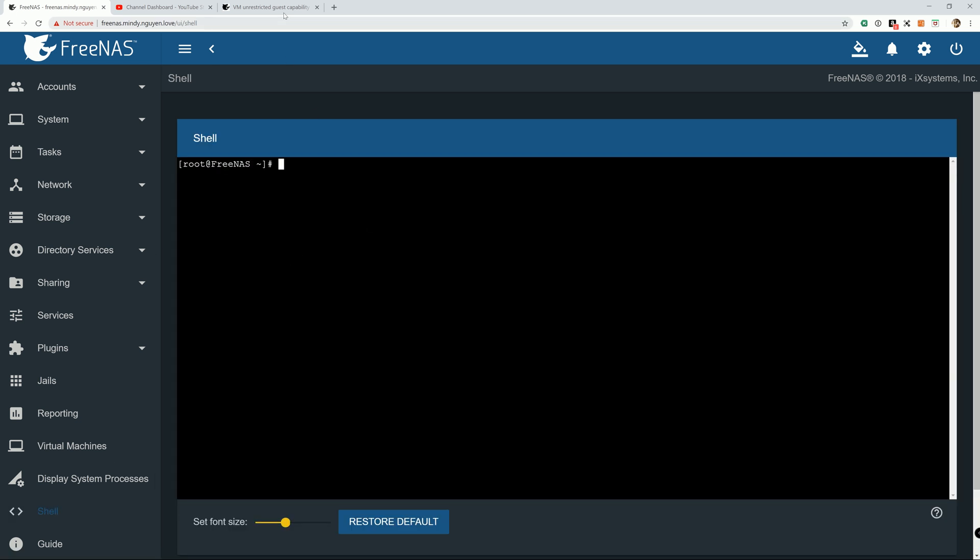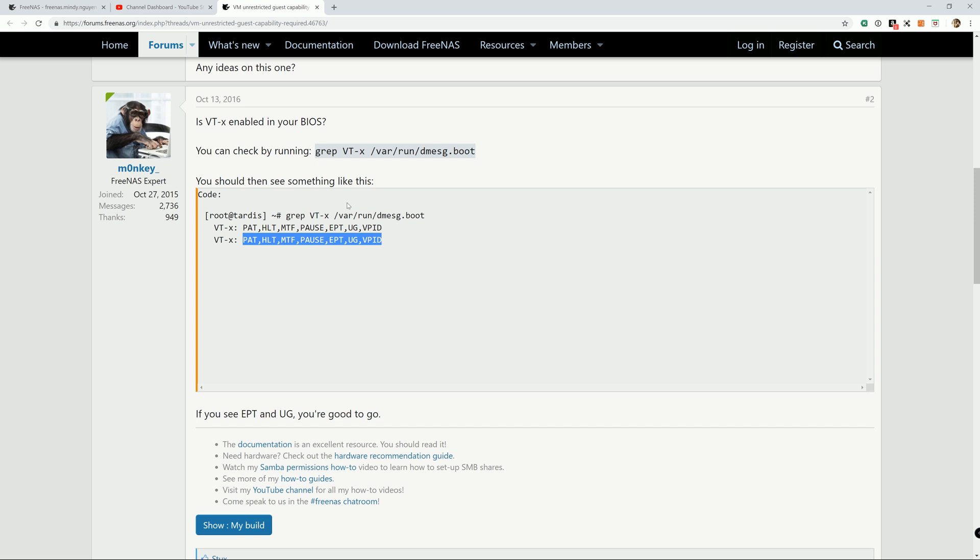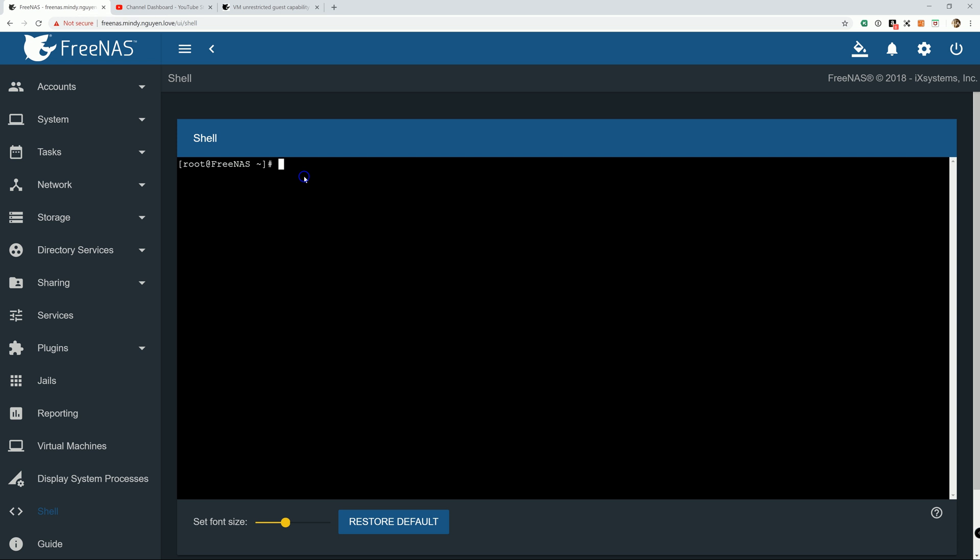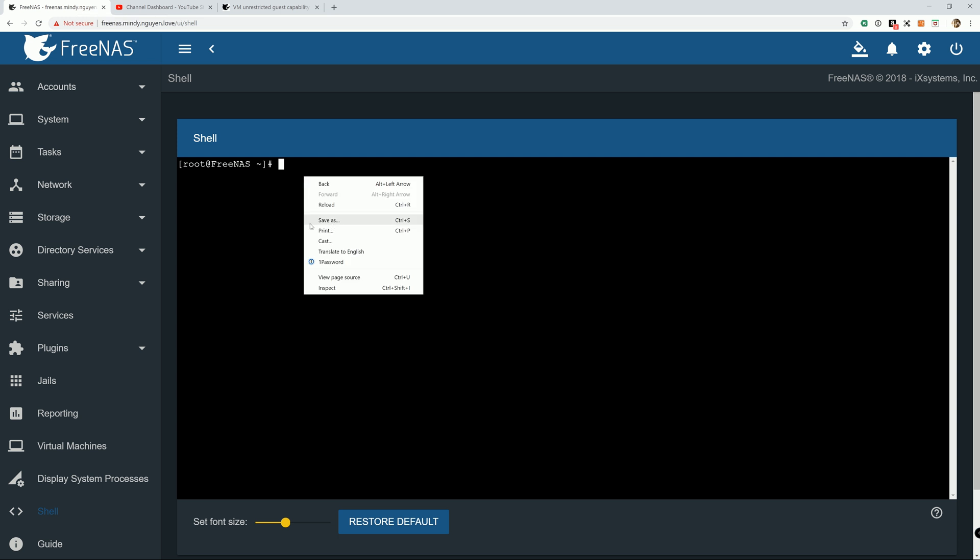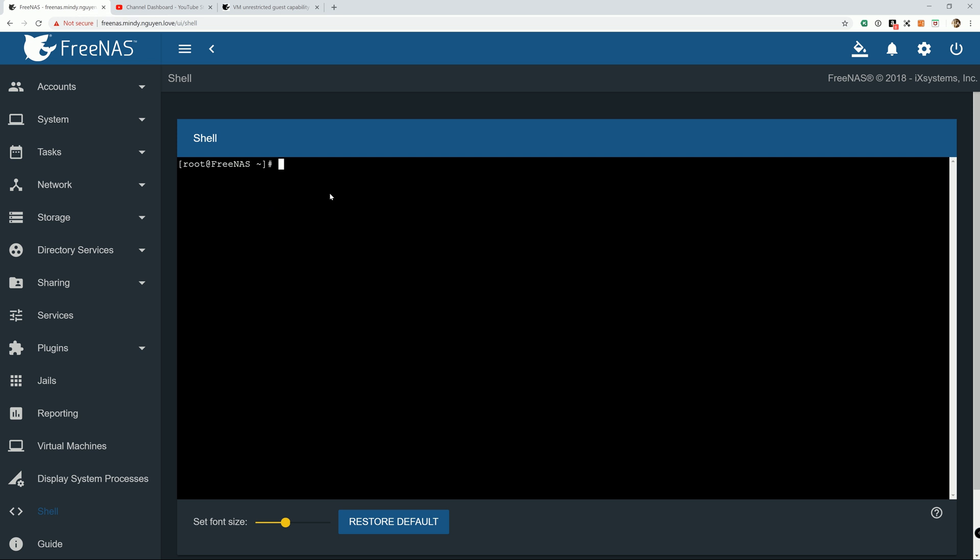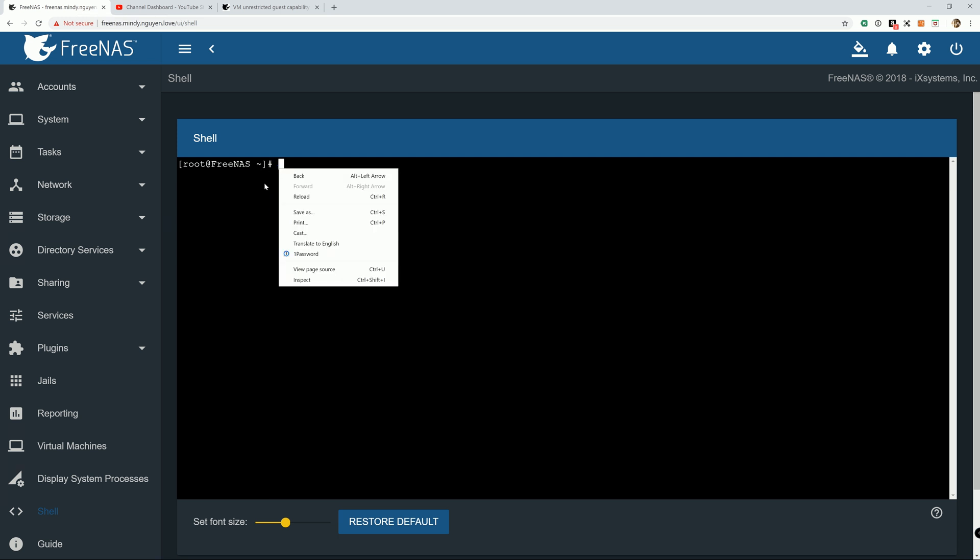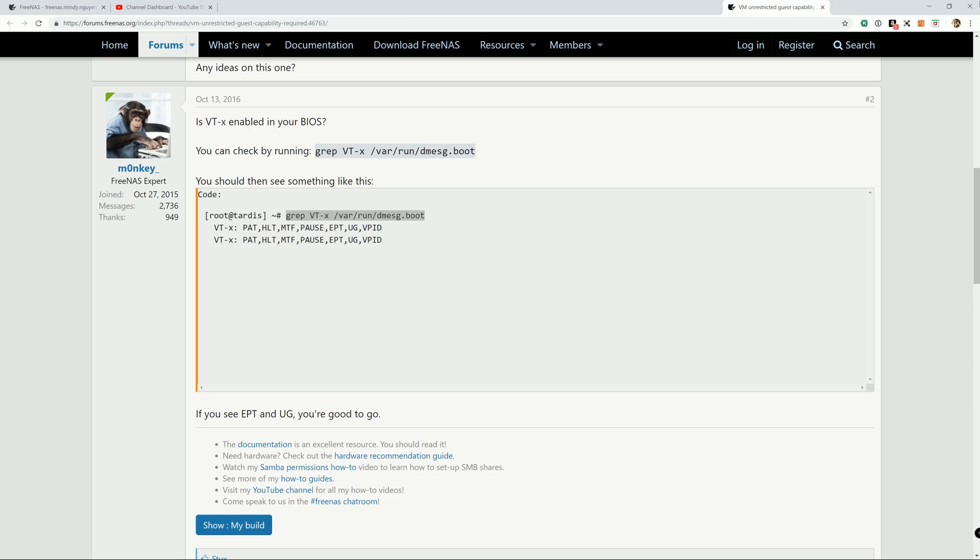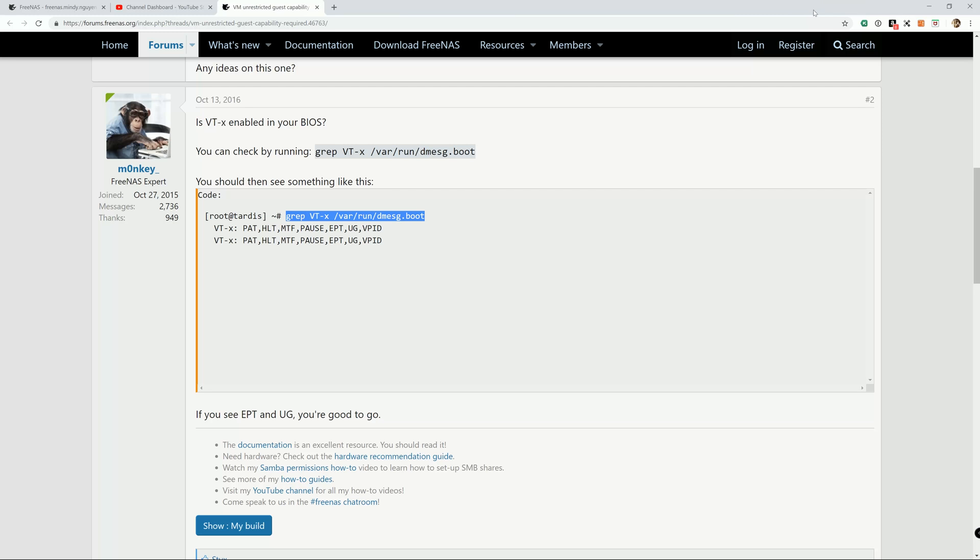And I will include this link in the description thanks to the user monkey on FreeNAS forum. Copy this command right here and paste it. Interesting, the library didn't let me paste it so I'm just going to go ahead and type it in there.